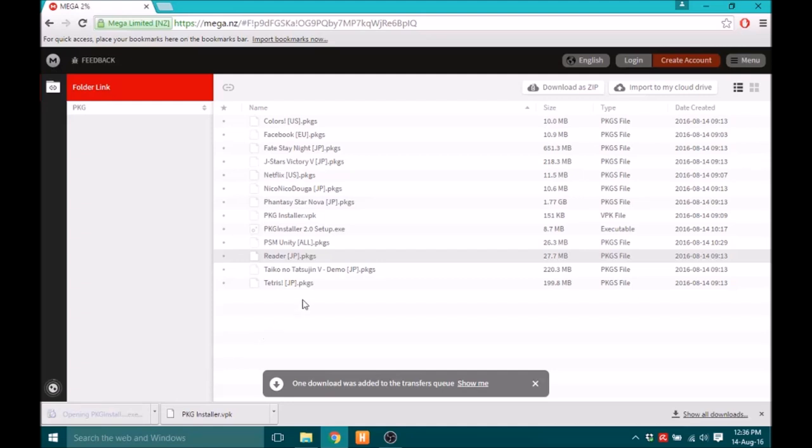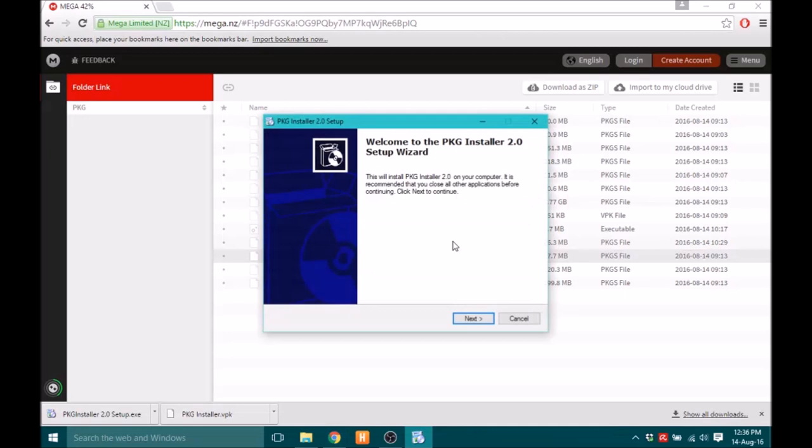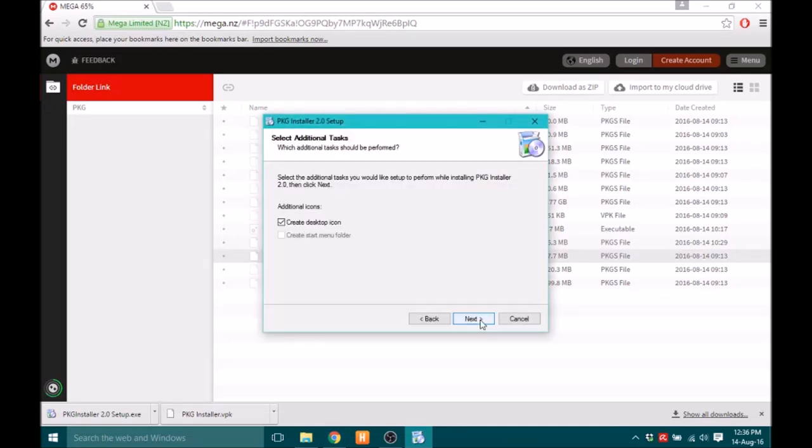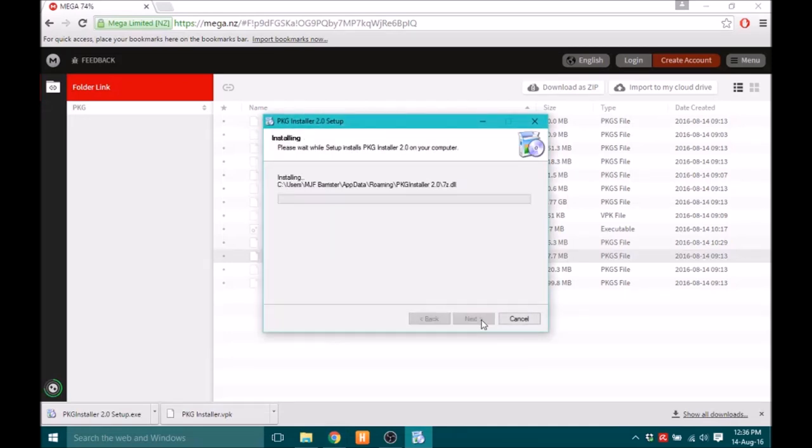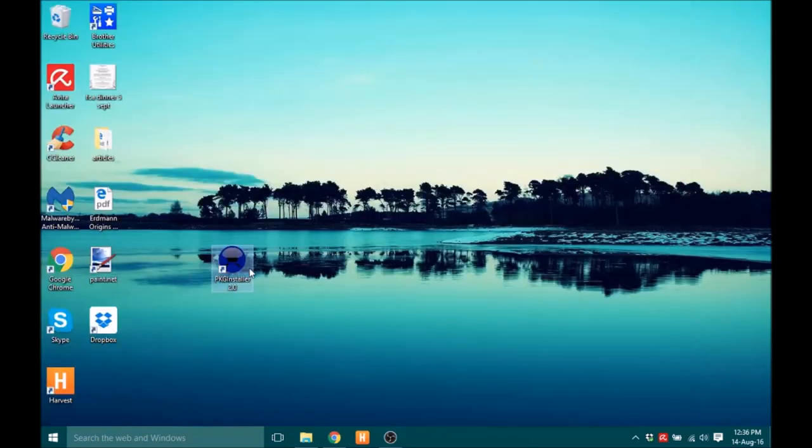But you just want to install PKG Installer 2.0 Setup, so I'll run that. Say yes to admin access, click next, next, next. Then just click finish. Now on your desktop you will have Package Installer 2.0. So you just want to open that.